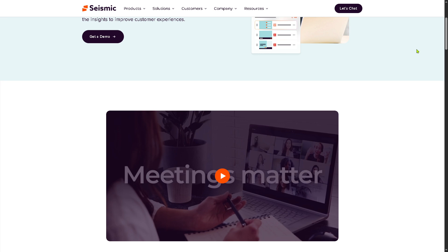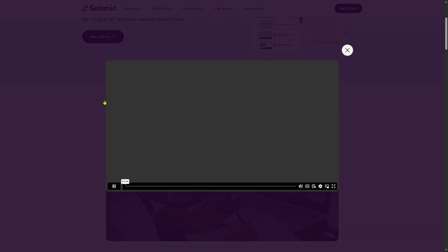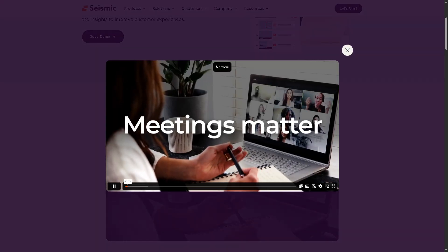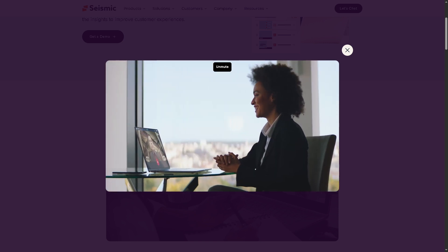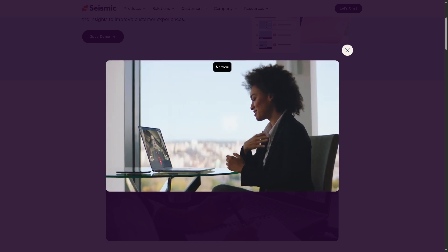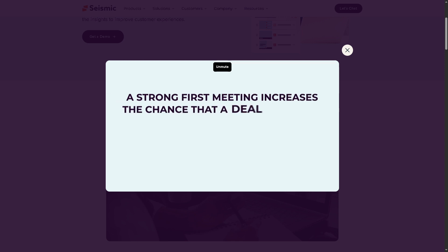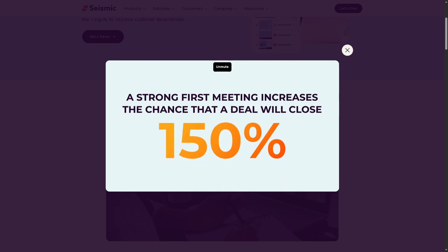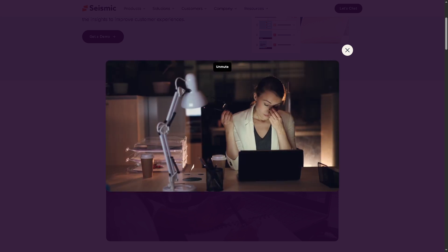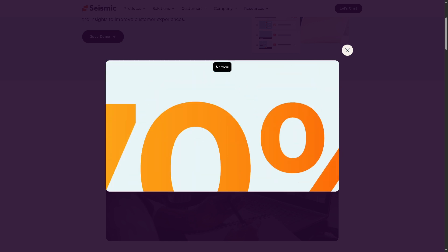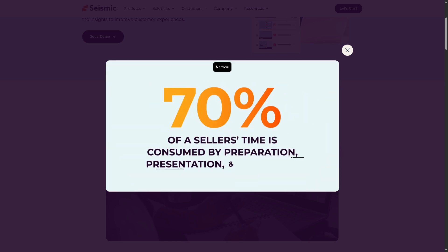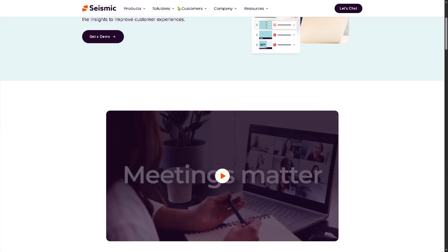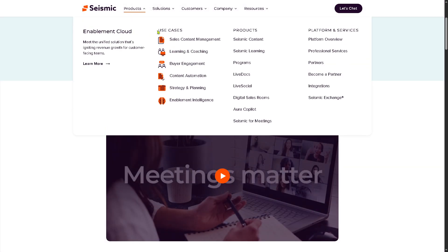You also have Seismic for Meetings, which enhances virtual meetings by delivering content recommendations in real time during meetings, tracking buyer engagement like clicks and time on slide, and helping reps pivot conversations based on data. It combines Seismic's content intelligence with tools like Zoom or Teams to improve live interactions. They also offer solutions for sales content management, learning and coaching, buyer engagement, content automation, strategy planning, and enablement intelligence.